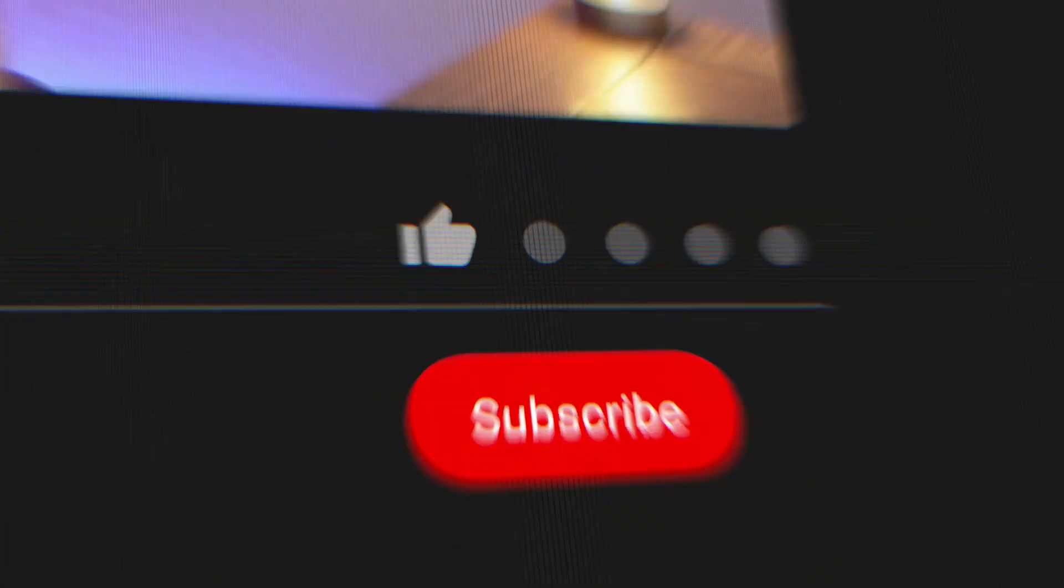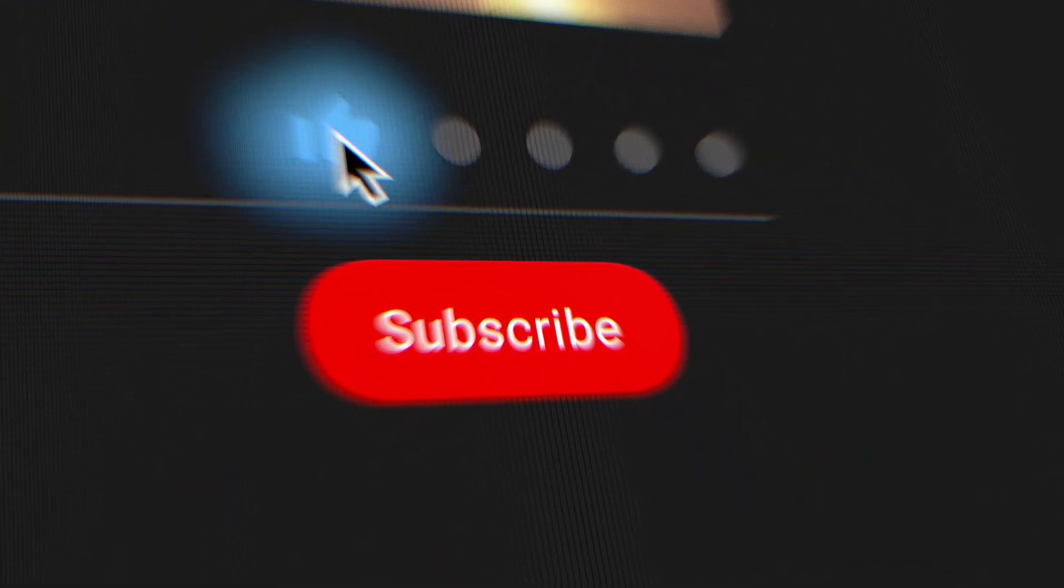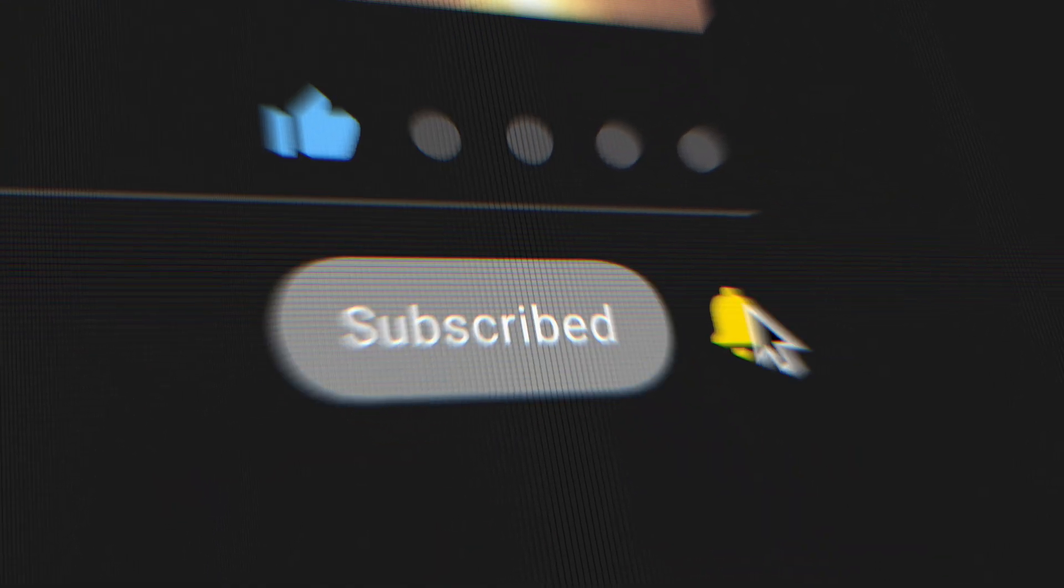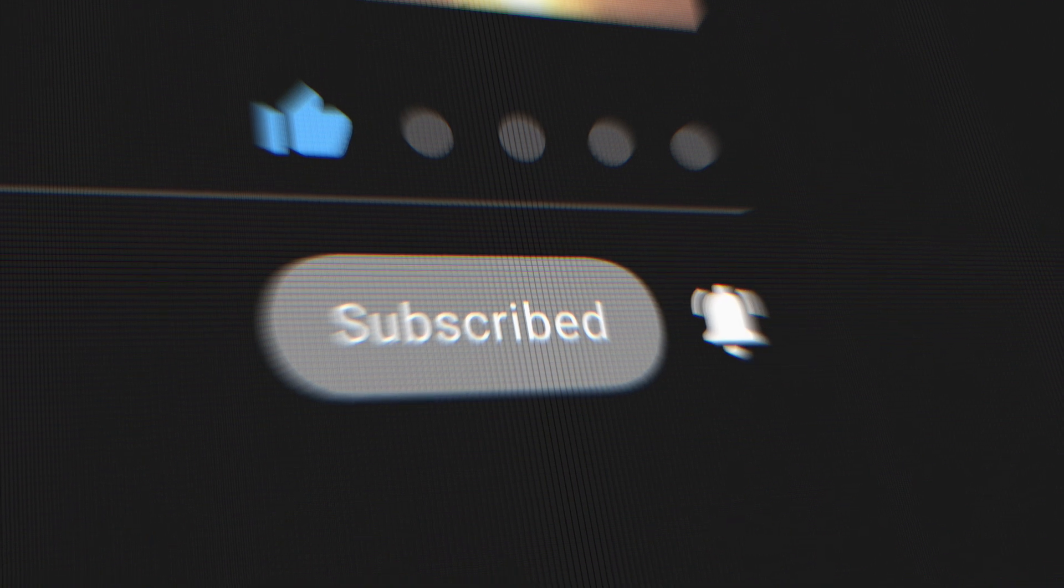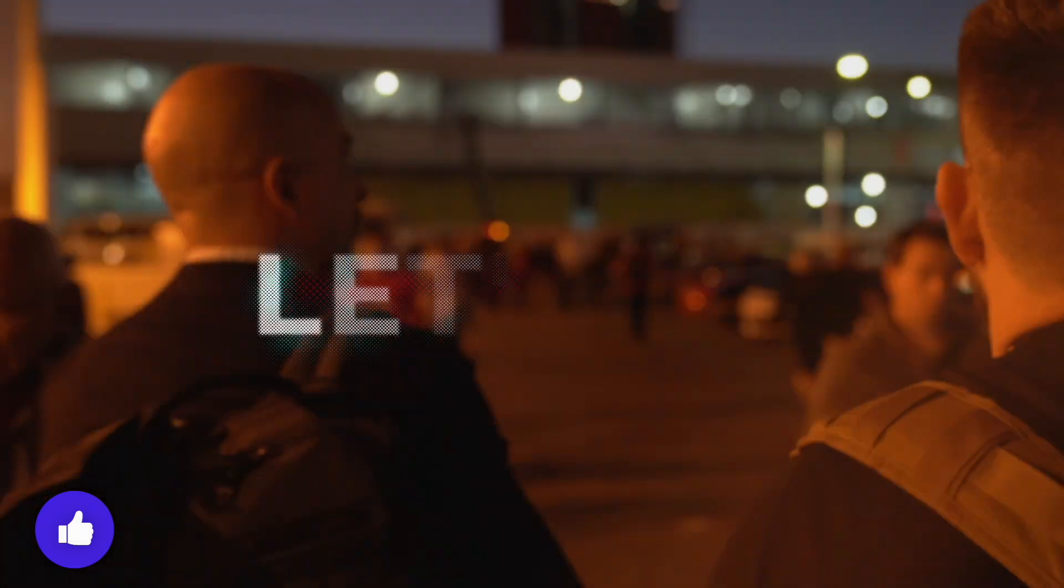So there you have it. Another amazing update by Freepik. Let me know what you guys think in the comments below. And remember, if you like this video, please remember to hit that subscribe button. I'll see you next time.